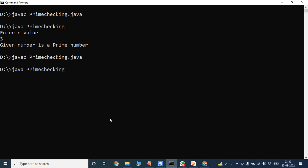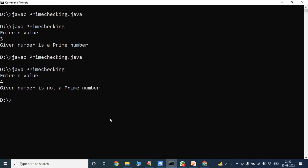Running java PrimeChecking, press Enter. Enter n value — I am giving n value as 4. Press Enter. Given number is not a prime number. So this is the prime number logic — prime number program in Java using scanner class.